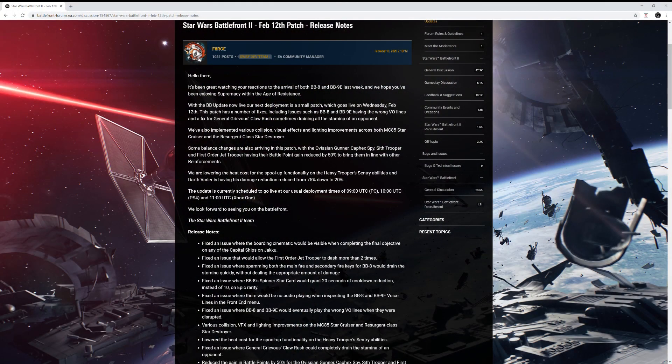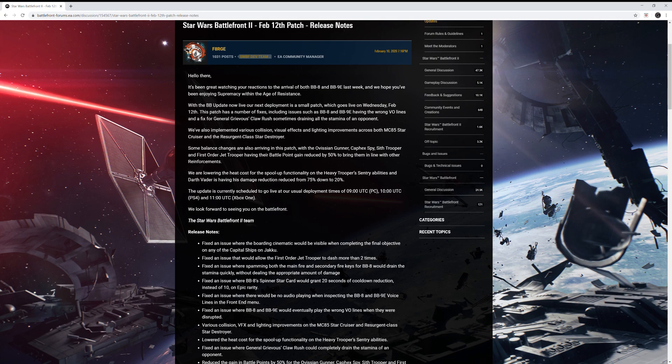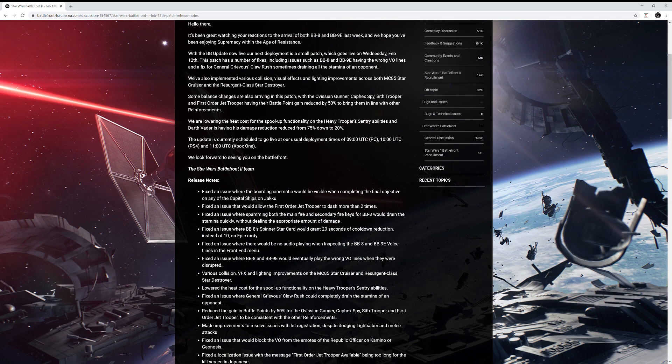So today we have some release notes to go over for the February 12th patch and I'm pretty excited to get into this because I wasn't really expecting a second update or the second patch for this month and we're still gonna have our February update. So this was posted by Forge, the EA Community Manager, and let's jump right into it.